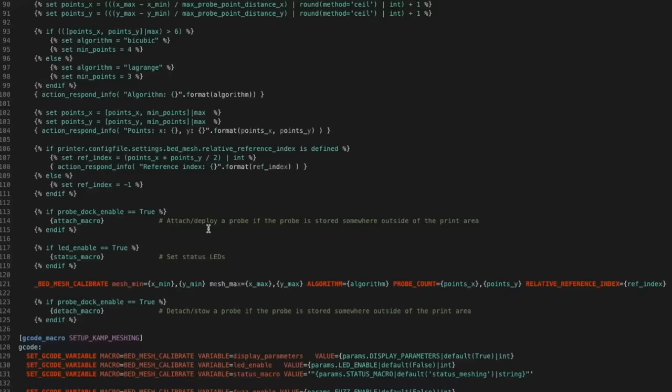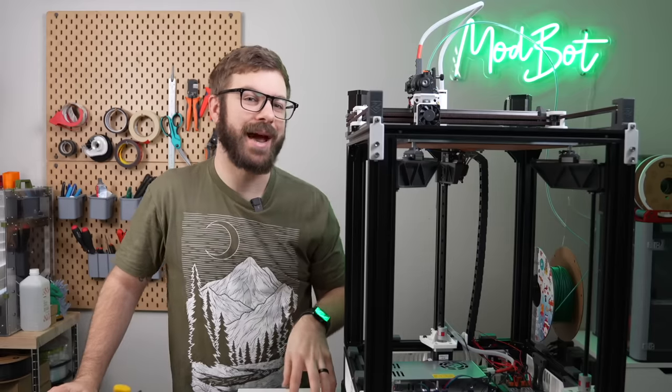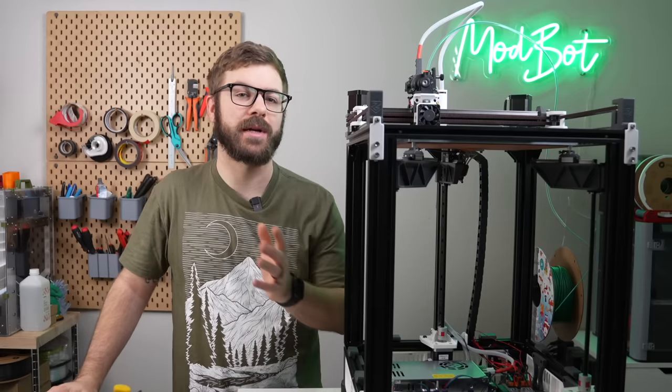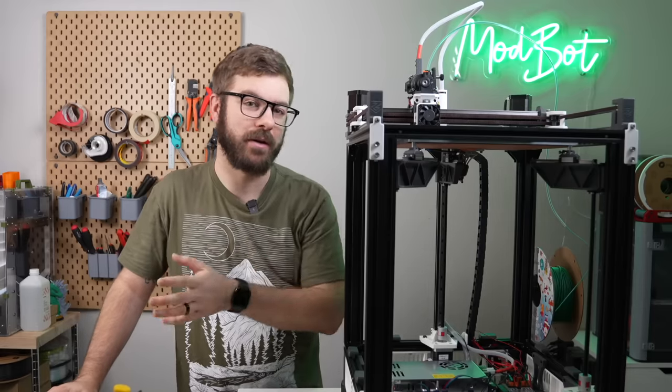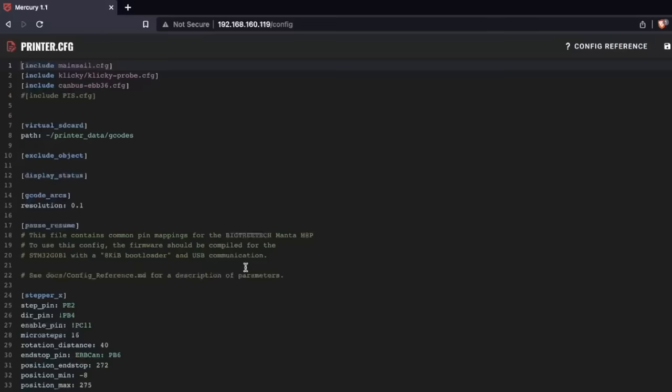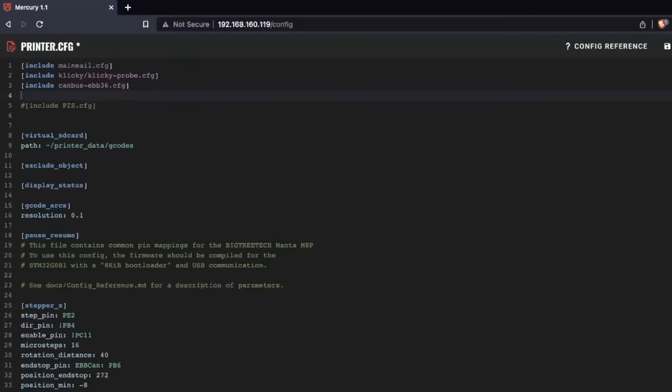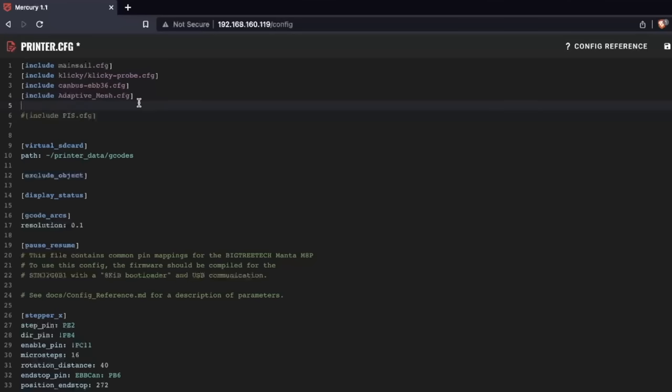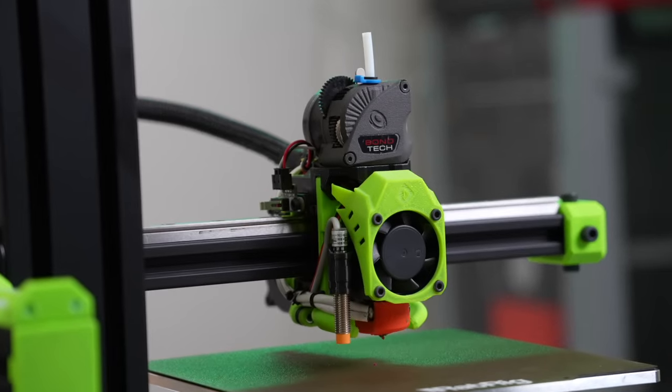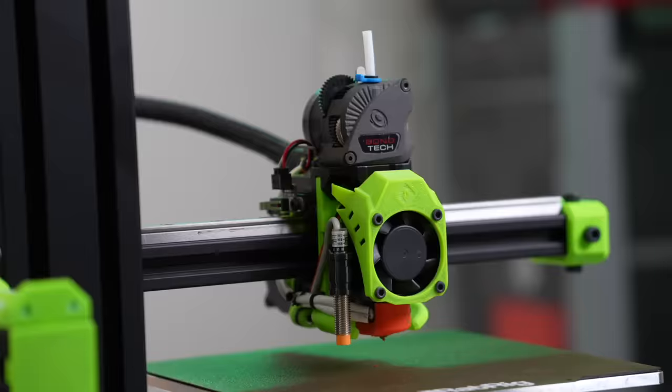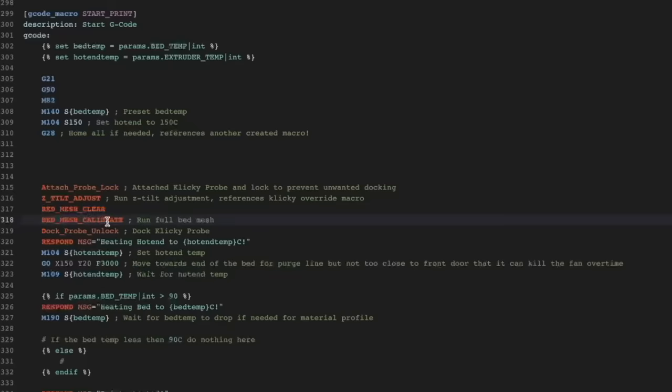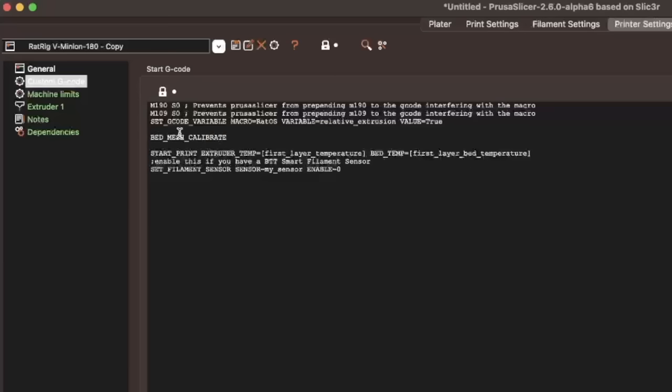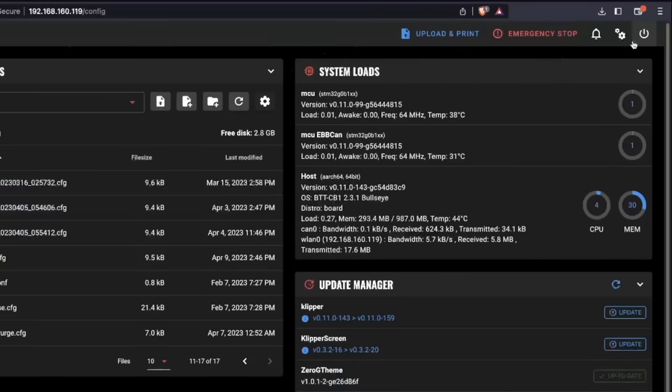Although we have this file uploaded to our Klipper install, we need to be able to access it from inside of our printer.cfg file. To do this, open your printer.cfg file and add [include adaptive_mesh.cfg], and make sure that these spelling and cases are correct or you will get an error. If you're running a bed leveling setup that is attached to your tool head, like an inductive probe or a BL touch, all that you need to do is add bed_mesh_calibrate to your print start macro or to your slicer starting gcode. Then restart Klipper and you're ready to go.